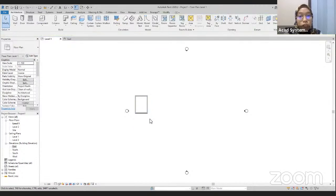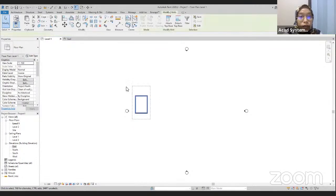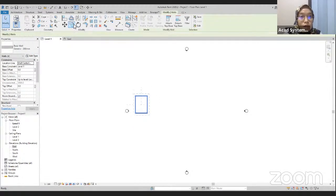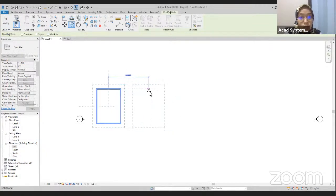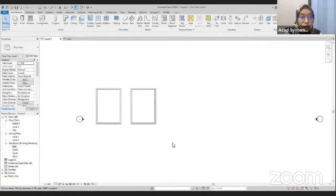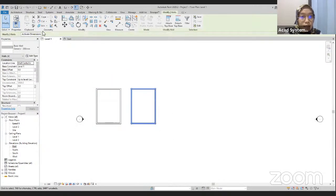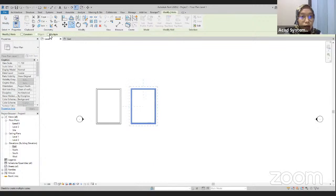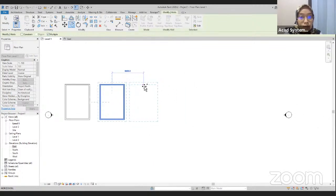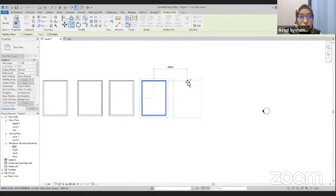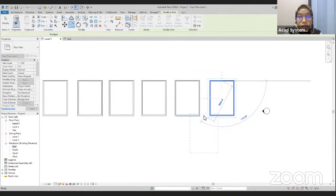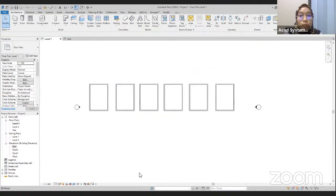We have our wall here. For another wall, we just use the copy command. We click on the midpoint, copy a few. Again, highlight and copy, and then click on multiple because we want to copy it multiple times — 3, 4, 5, and 6. There, we have our walls.